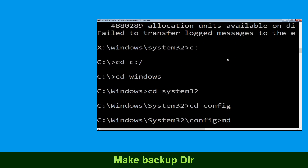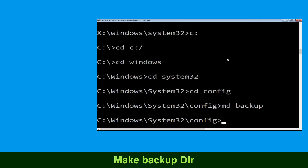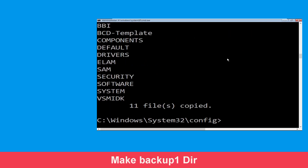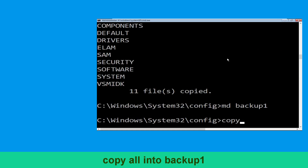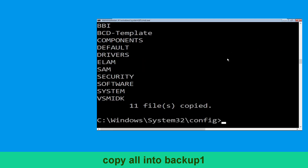Now type md backup and hit enter. Now type copy *.* backup and hit enter. Now type md backup1 and hit enter. Now type copy *.* backup1 and hit enter.